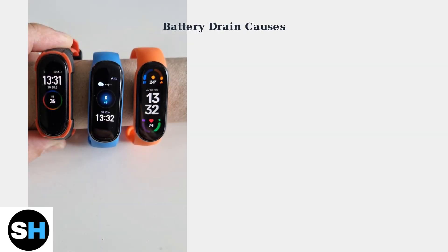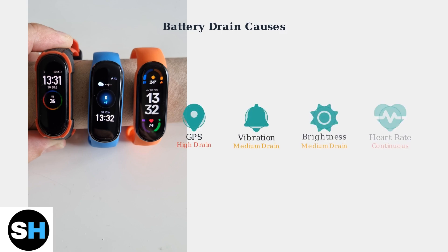Battery draining too fast on your Amazfit Band 5? Several power-consuming features could be the culprit. Motor vibration, GPS positioning, and high screen brightness are the biggest battery drains. Heart rate monitoring with high detection frequency also consumes significant power.